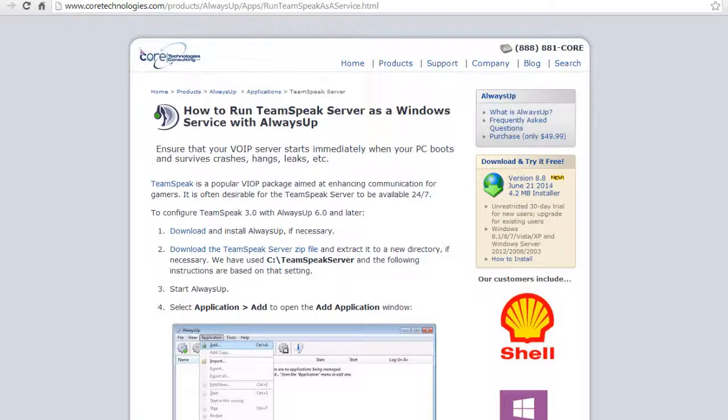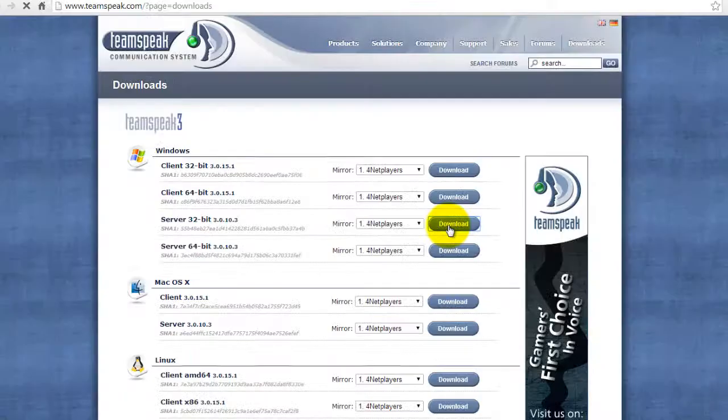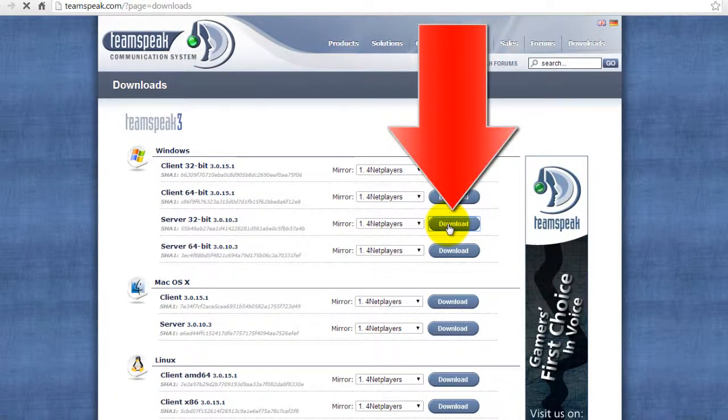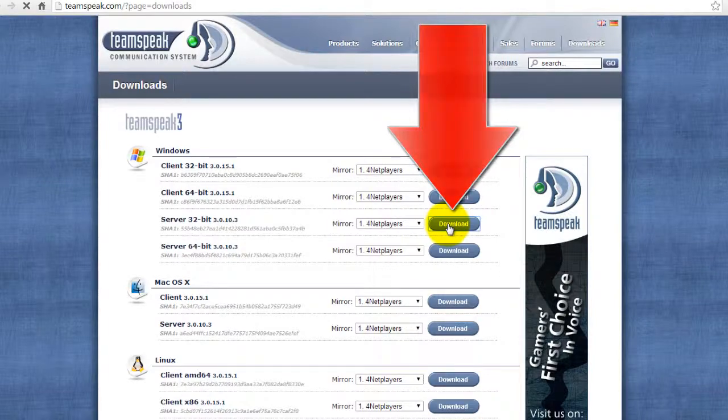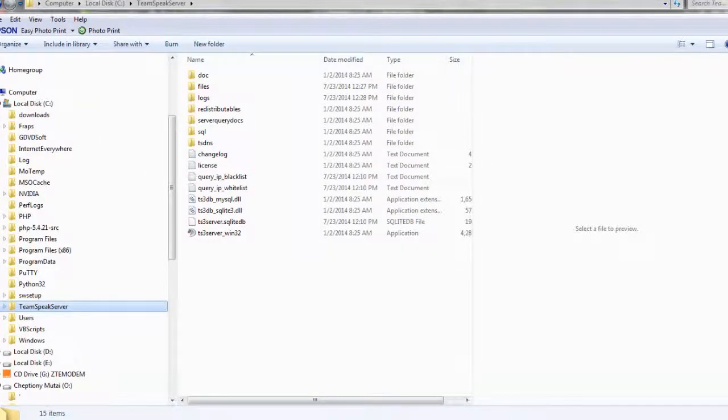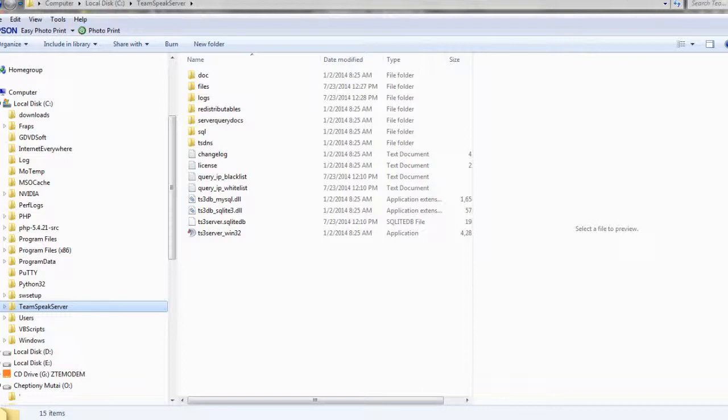First, if you haven't already done so, install TeamSpeak Server. To install, simply download the TeamSpeak Server zip file from www.teamspeak.com and extract it to a new folder. We have placed TeamSpeak in C:\TeamSpeakServer, and the following instructions are based on that setting.